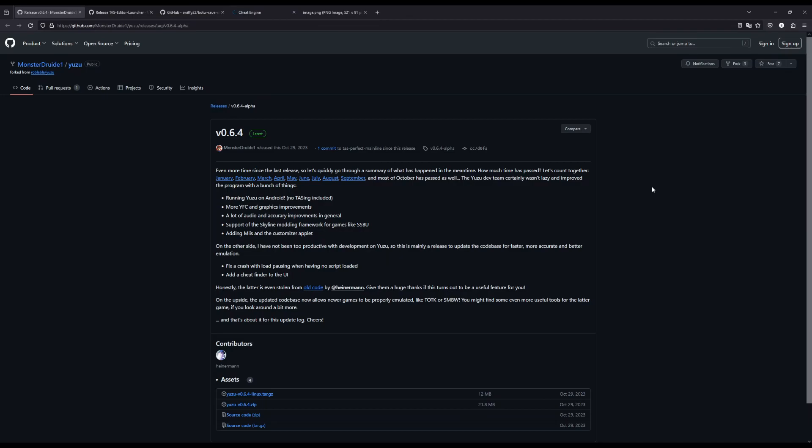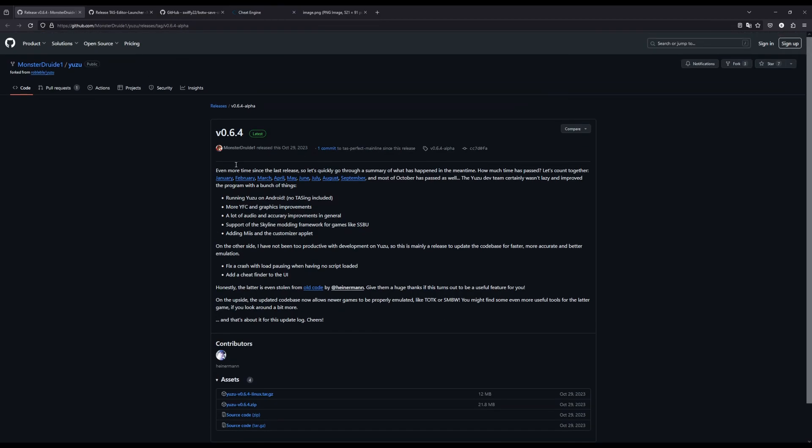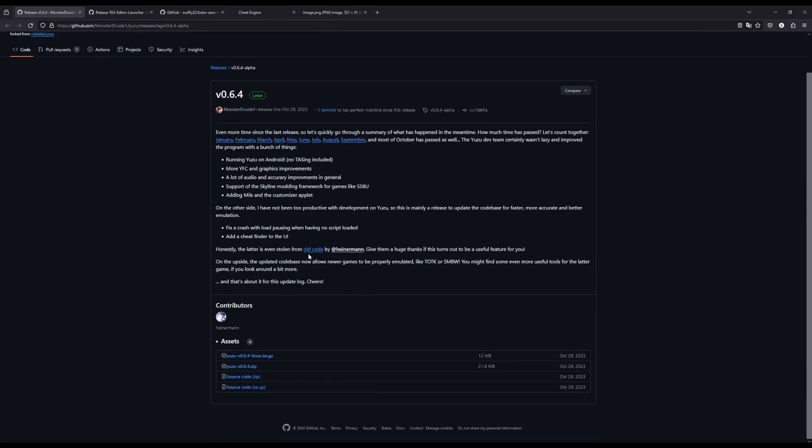So first off you're going to want to download this fork of Yuzu made by Monster Druid. I'll have links for all of these in the description. So this is the first thing you're going to want to download.